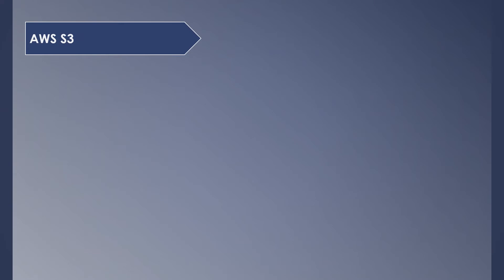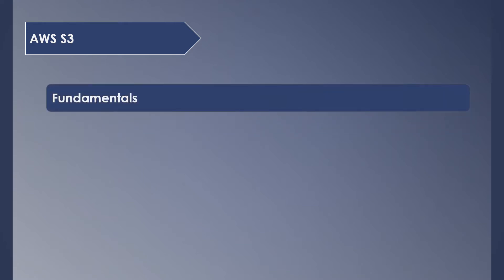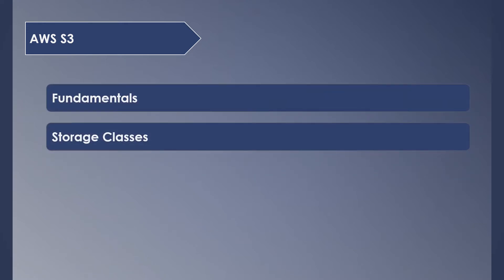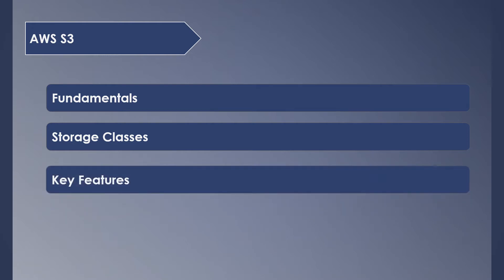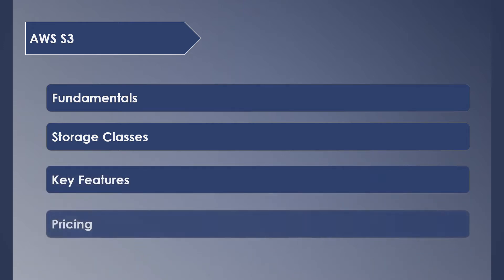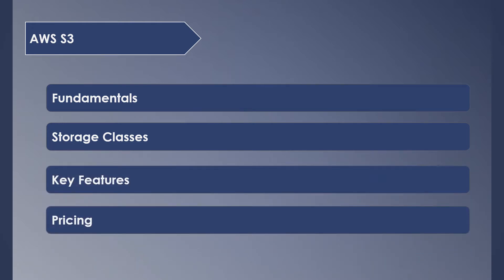Before getting into this session, if you want to know about an overview of all AWS storage services, please check out the video in the description. In today's session, we are going to cover fundamentals of S3, the associated storage classes, key features that S3 offers, and how the pricing model works in S3.